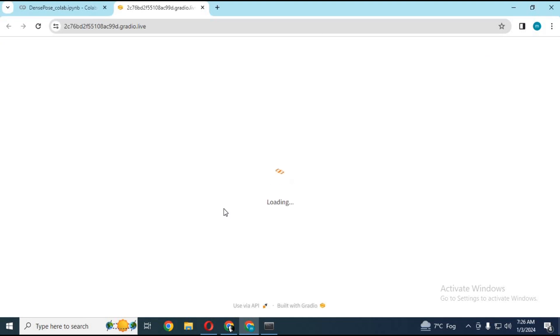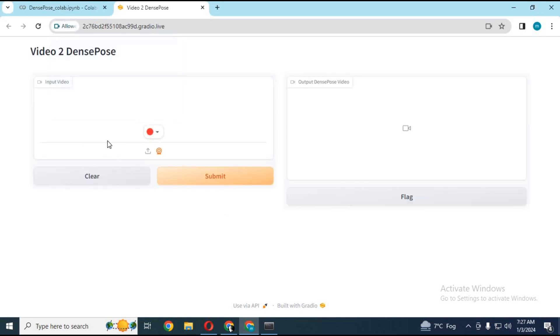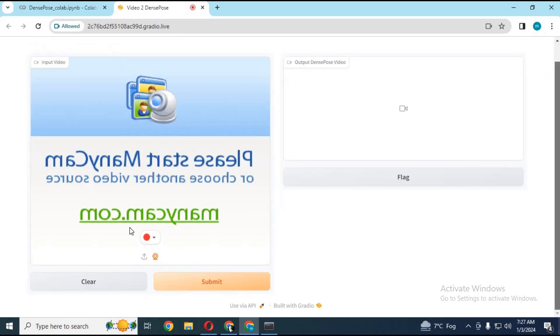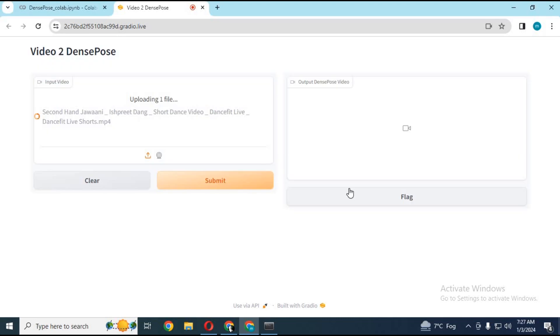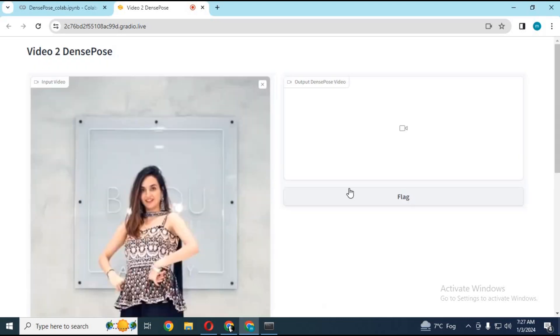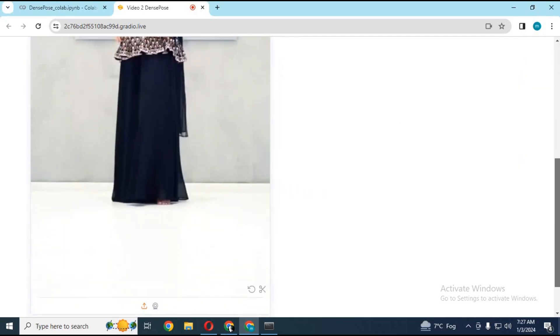When you see the Gradio link, click on it — your dense pose tool will load in your web browser. Upload the video you want to convert to a pose video. Make sure you choose a still motion video for better results in Magic Animate, then click Convert. This will convert your video to a pose video.